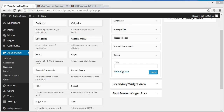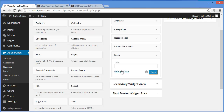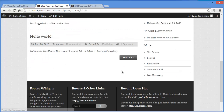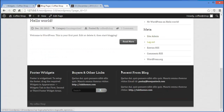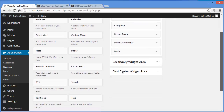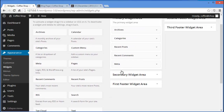Simply click on Save — we don't need to provide a title. When you refresh you get site admin, logout, entries feed, comments feed, and WordPress link displayed. So this is basically the Meta widget.